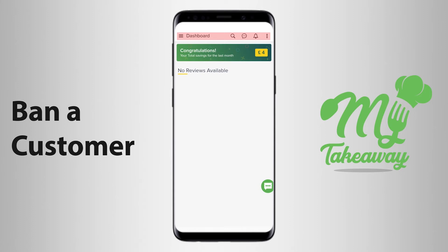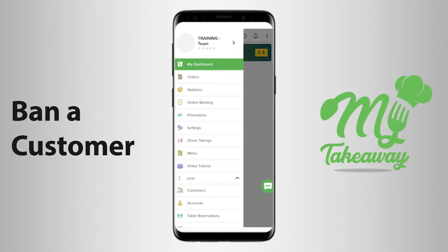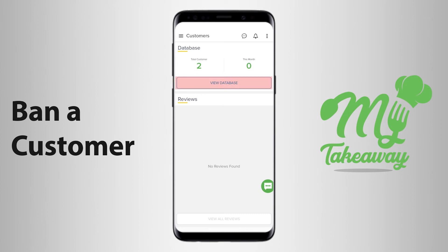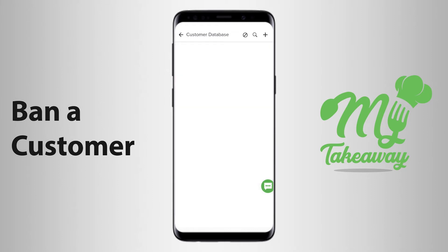You can use the My Takeaway application to ban a particular customer. When you click on the three lines next to the word dashboard and choose the option Customers, you find yourself on the Customer Database page, wherein you click on View Database that shows you the list of customers that have been added to the database.